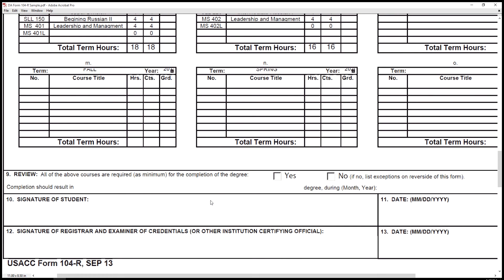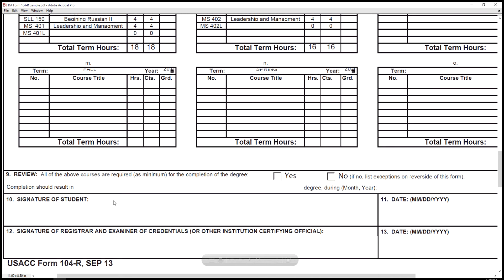Once you fill out all your classes — all the classes required for your degree and all your military science classes — you need to get it reviewed by a returning cadet, a senior cadet, or a cadre member. Once the cadre member or senior cadet approves it, you need to take it to your registrar's office or examiner of credentials and have them sign it. Once they sign and return it, the PMS can sign and it makes the 104R official.